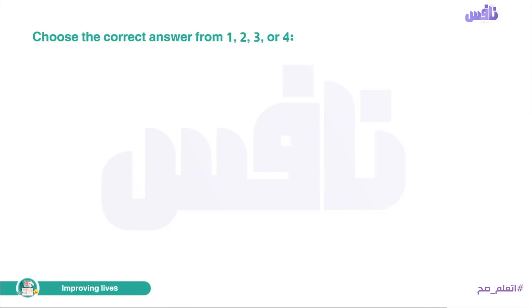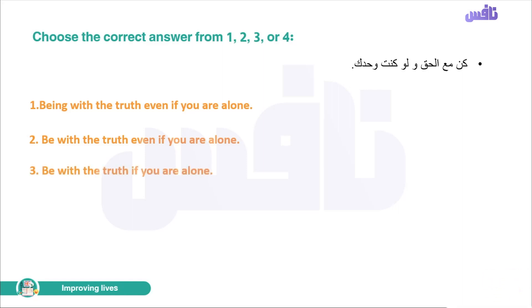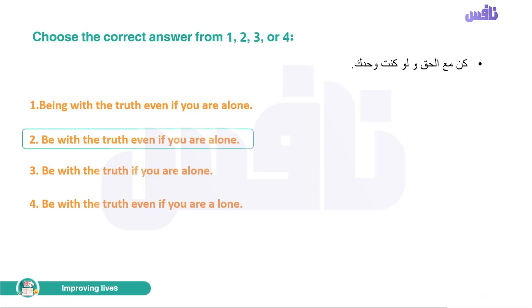Now let's move to the translation section. Choose the correct answer from one to four. Translate: 'كن مع الحق ولو كنت وحدك.' One option says 'being with the truth even if you are alone' — but 'كن' is imperative, so it should be 'be', not 'being'. The correct answer is number two: 'Be with the truth even if you are alone.'